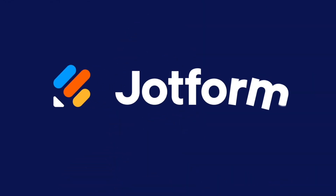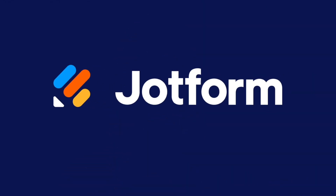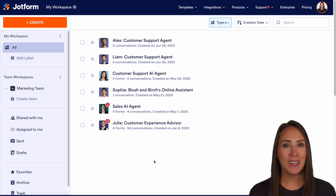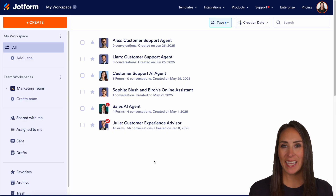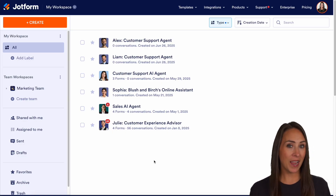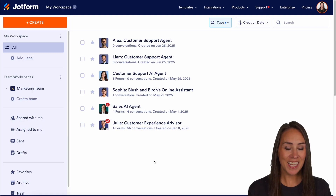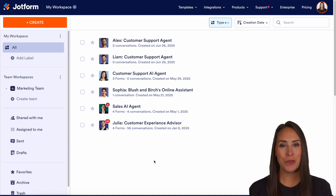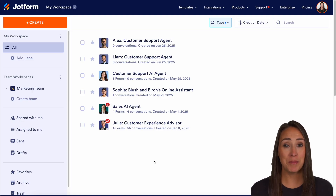Have you created a presentation agent and want to share it with your users? Well, let me show you how. Hey JetFormers, welcome back. I'm Kimberly. And like I mentioned, if you created a presentation agent with one of your AI agents and you want to share it with your users, you can absolutely do that.